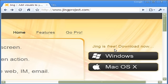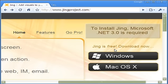To install JING, you need Microsoft's .NET Framework 3 already installed in your computer.